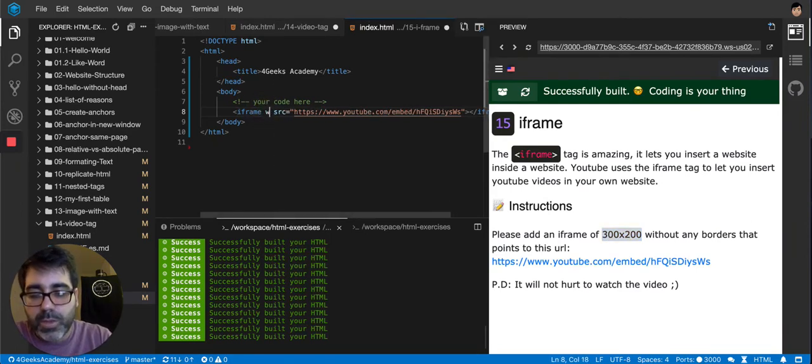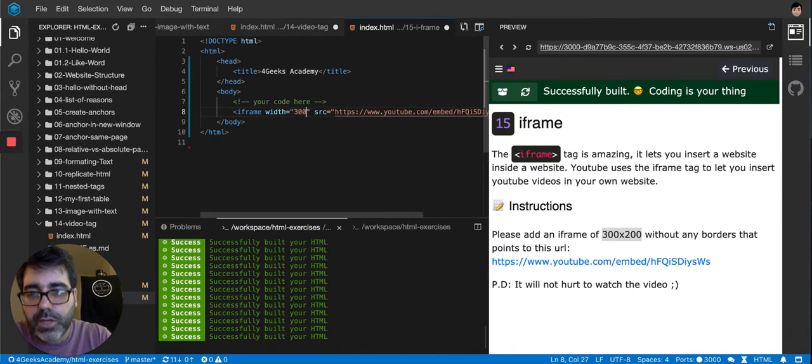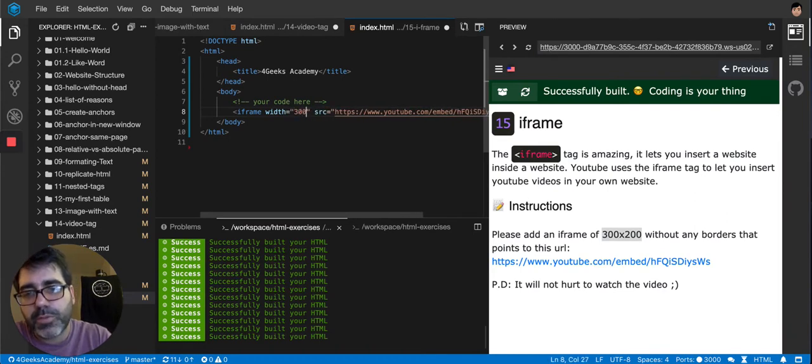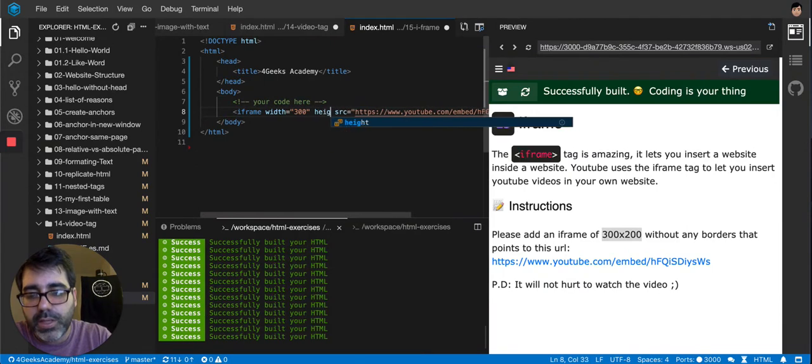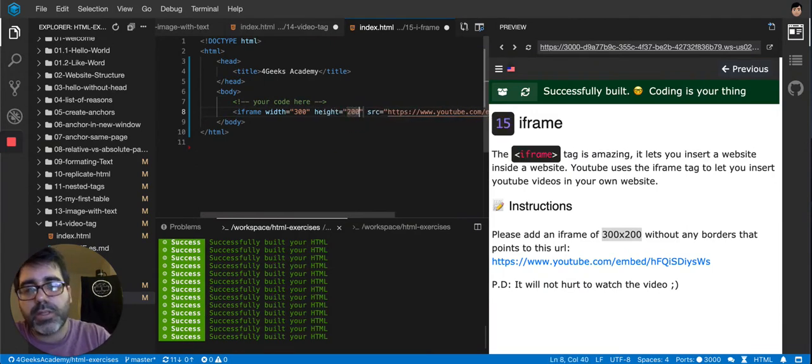So width, we're going to put 300 pixels. Or you can just put 300, and I think it will know that it's about pixels. And here we're going to put 200. So let's try that. Let's build it.